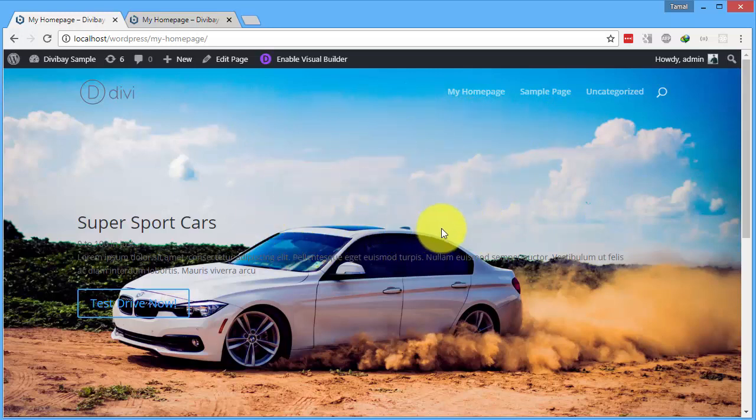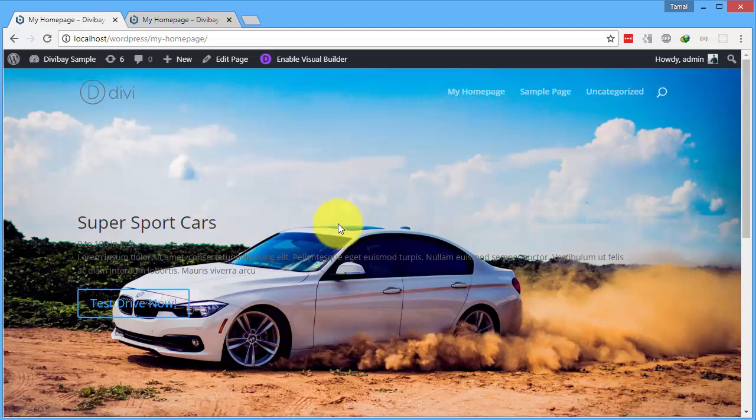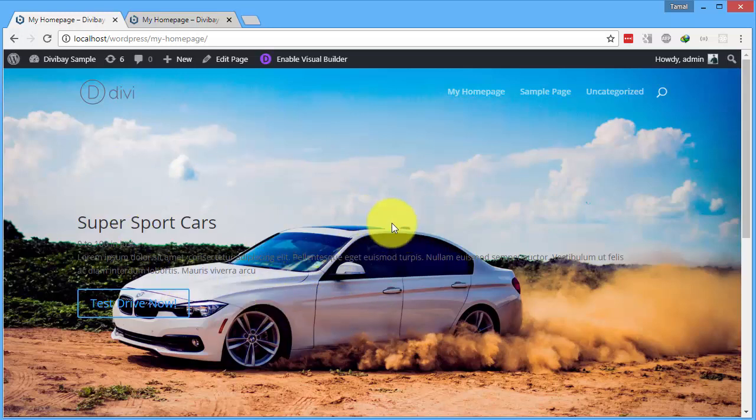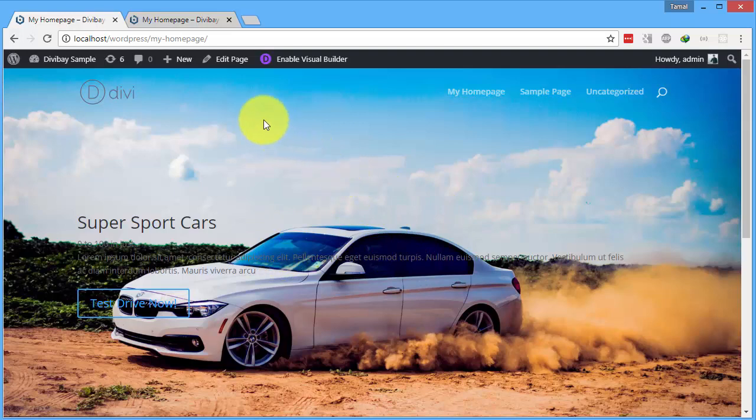I have set up a full width module and set a background picture into that module. It's a full width header module with a car background. Let me go to the code and fix it for you.